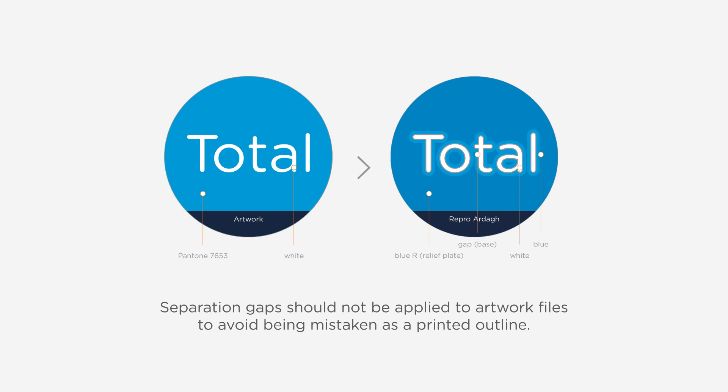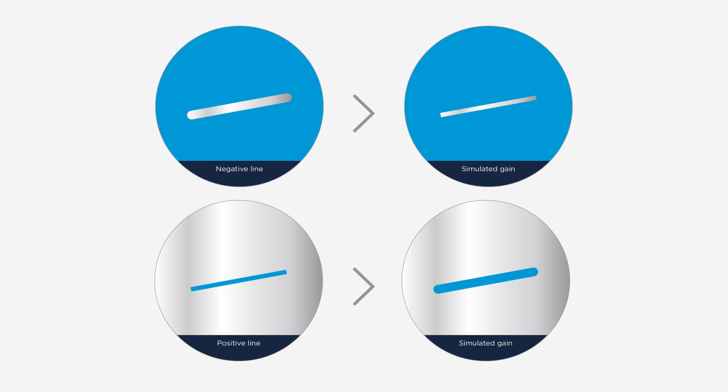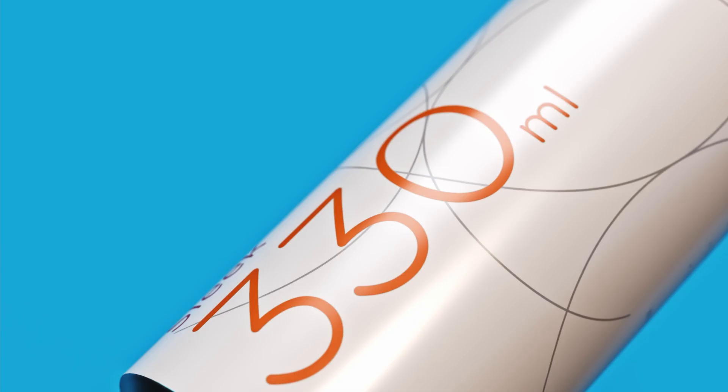We will apply a separation gap between colors during the repro stage, according to your artwork's requirements. Technical specifications on positive and negative lines can be found in our portal.